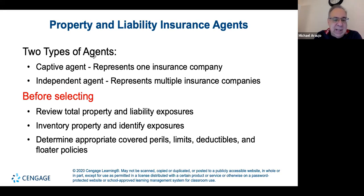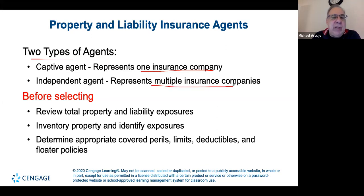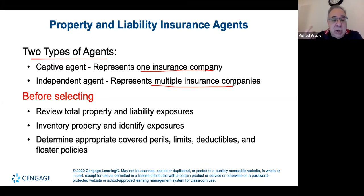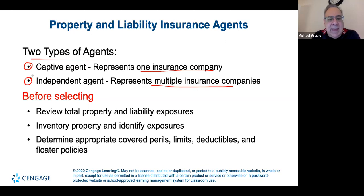When dealing with insurance agents, you're either working with a captive agent who can only sell policies from the company they work for — like Geico, Liberty Mutual, or Progressive — or an independent insurance agent who can sell policies from multiple insurance companies and give you quotes from several companies to compare.